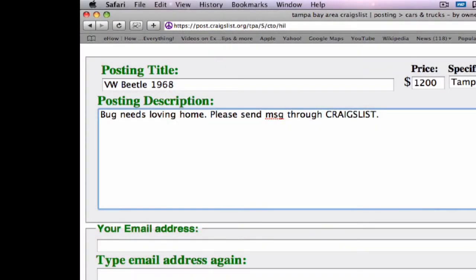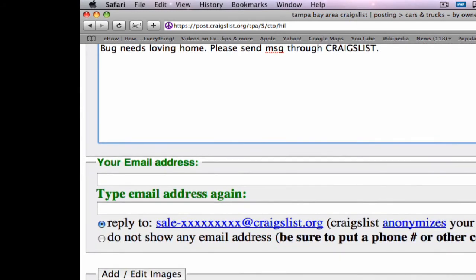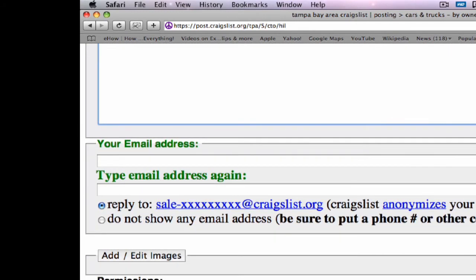So you put your email address in — it asks you to put it in again a second time to verify it. You can add images if you want to. And it will ask if it's okay for others to contact you; if you don't want them to, don't click that off. Go ahead and click continue. It'll show you a review of your ad, and then, once you're sure that's what you want, click approved and it sends it off to Craigslist and everybody gets to see it.